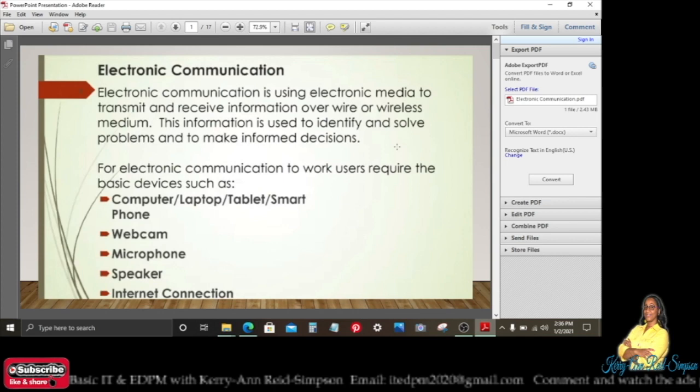Please remember to subscribe, like, share, and comment, and remember to watch the ads — just like how I help you, I ask you to help me by watching the ads along with sharing and liking. All right, so — electronic communication.